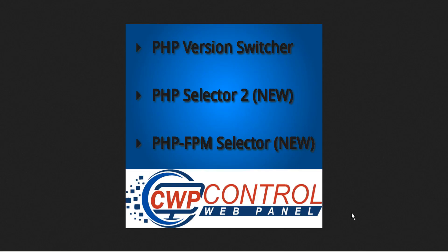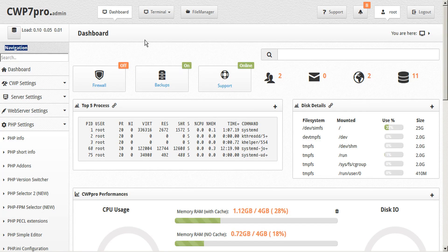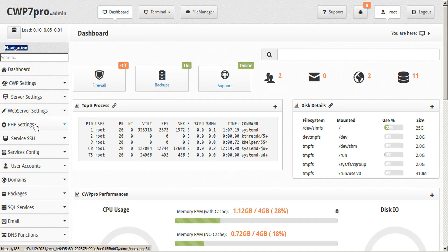Hello, welcome to this CWP tutorial on how to manage PHP version switchers and selectors on Control Web Panel. CWP gives you three main tools to manage your PHP settings, and these are all located in the PHP settings submenu in the sidebar on your admin panel.